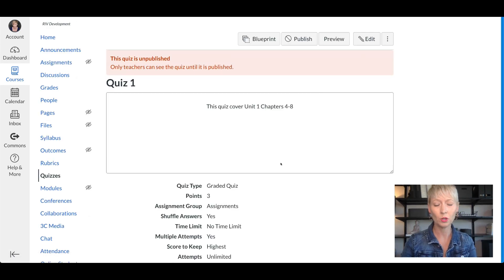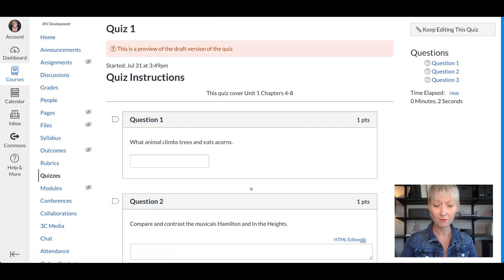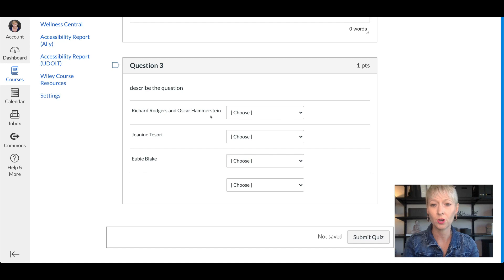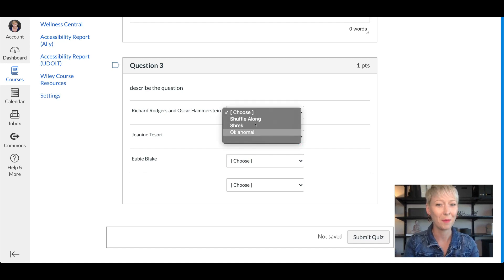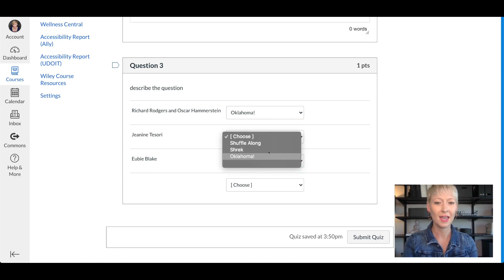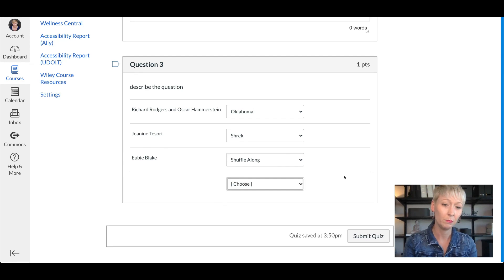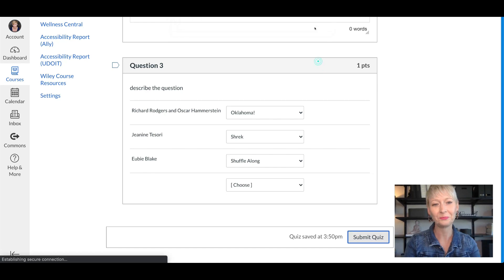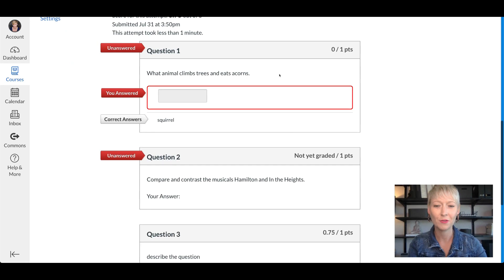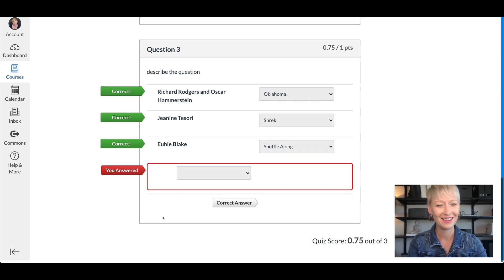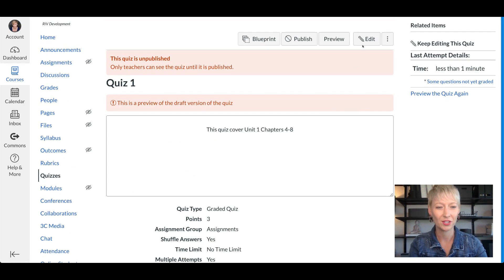Scroll down and click the blue Preview button to see what the matching question looks like for students. They see the artist name on the left and a dropdown to choose from the three musical options. For Richard Rodgers and Oscar Hammerstein, they'd select Oklahoma; Jeanine Tesori matches Shrek; and Eubie Blake matches Shuffle Along. After submitting, correct answers show as correct — it auto-grades for you.